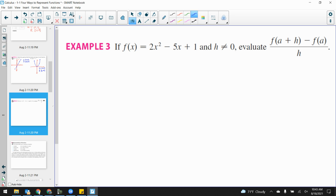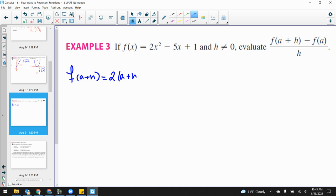Let's find F of A plus H algebraically. We need to plug in A + H wherever we see x in the function. So that gives us 2(A + H)² minus 5(A + H) plus 1. All I did was substitute A + H in for x into my function — basically finding the y value here.